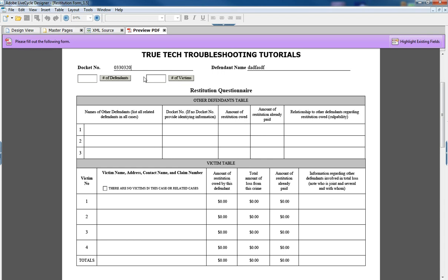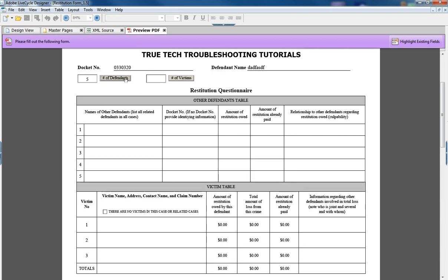command button here with a text box next to it that has a number of defendants and we'll say five. When you click on that, it causes this table to have five lines instead of just the default of three.